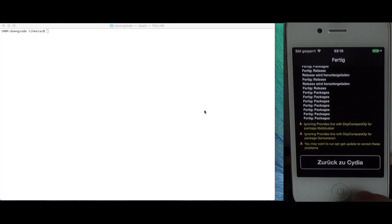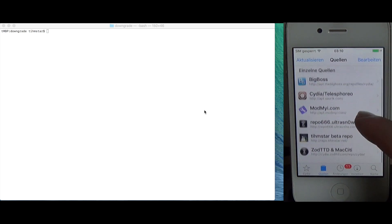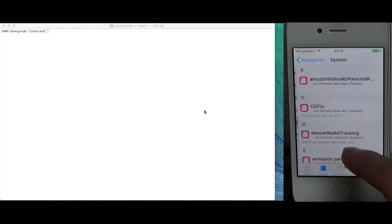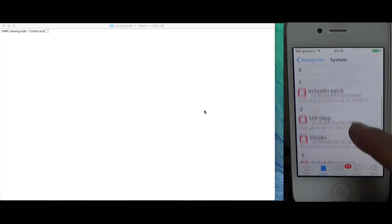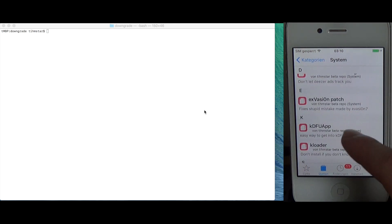Then you go to sources and add my repo which is repo.team.net.